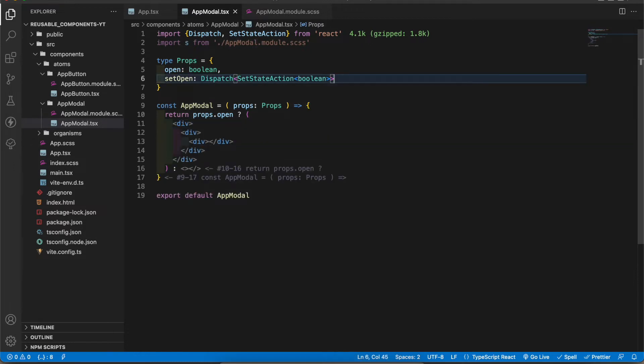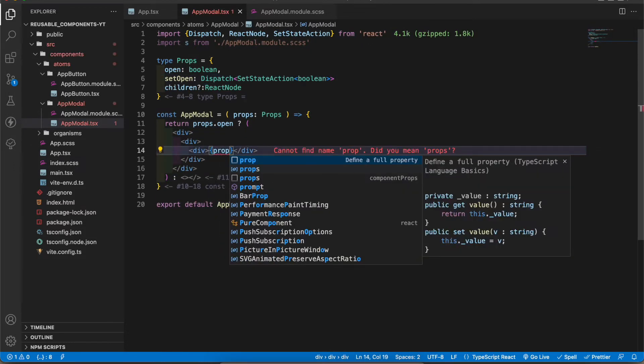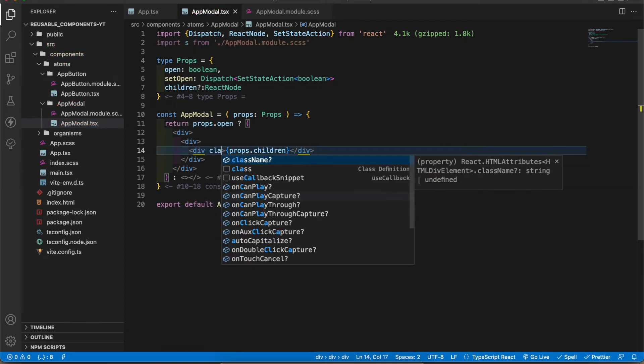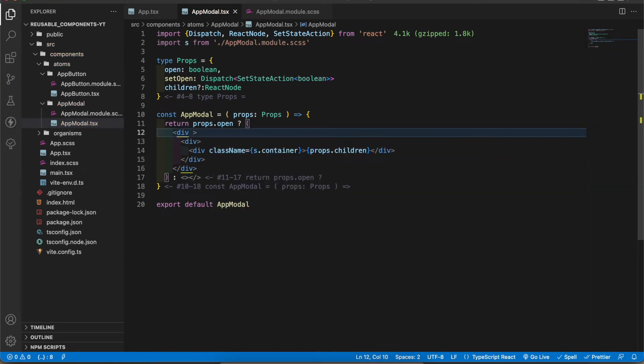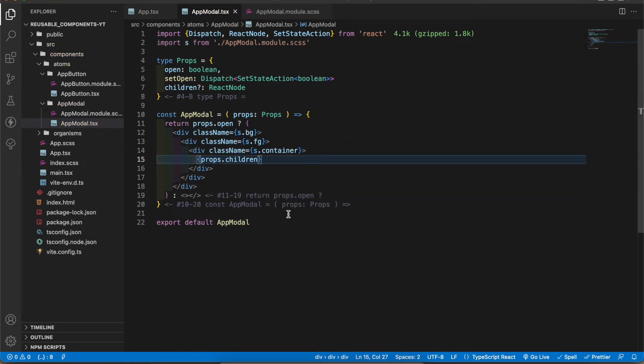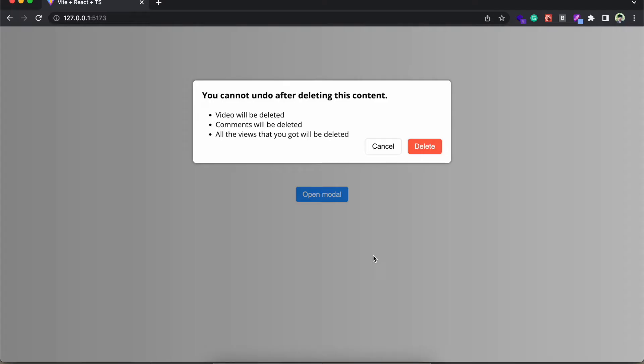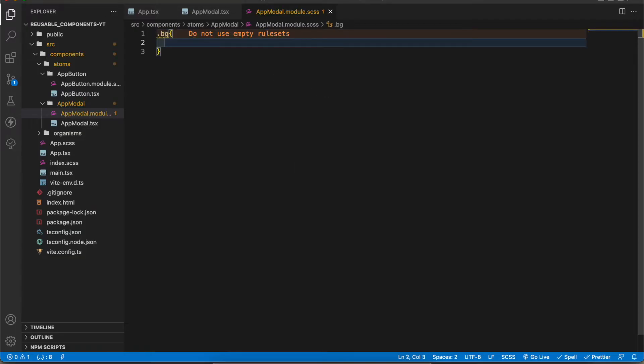All right let's create those views. I'm gonna get children from the props, I'm gonna pass those props to the container. Now I'm gonna add class name s.container. This one is background. Let's style the transparent background first.